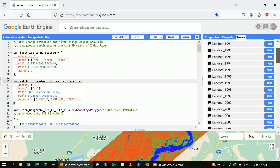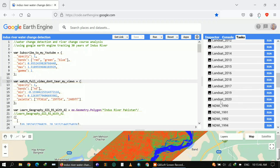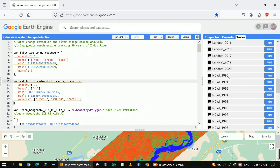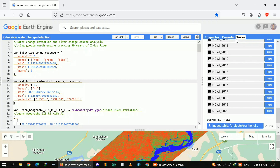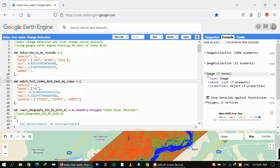Now let me explain the code one by one. Here you can see I loaded all the layers for Landsat — for example for 2020 you can export it, and same with NDWI you can export it from 1990 to 2020. First of all, in my console you can see that it loaded all the images — it loaded 3806 elements.